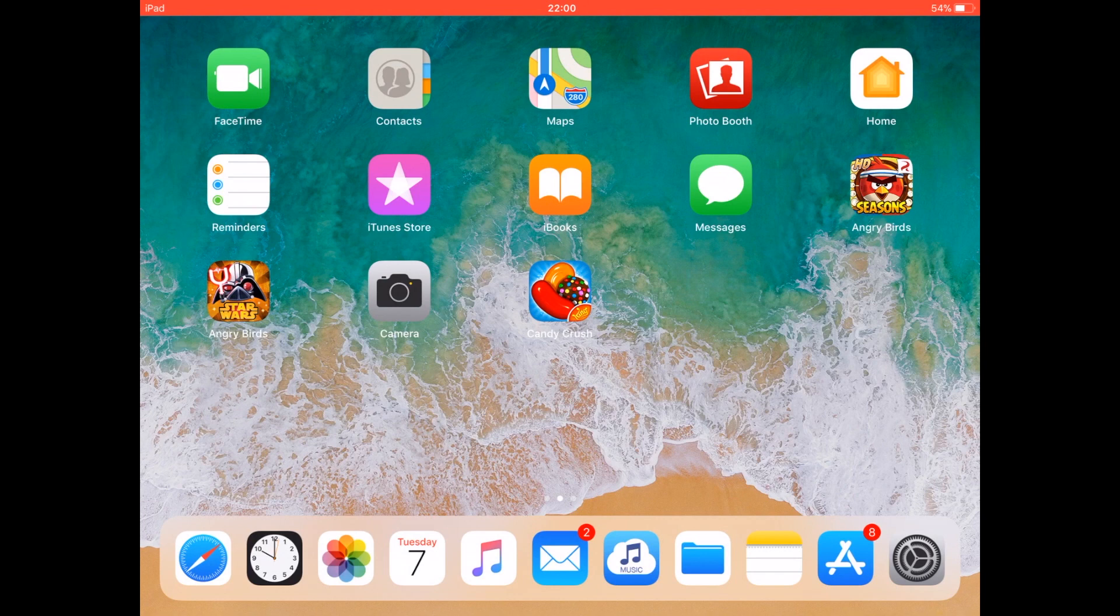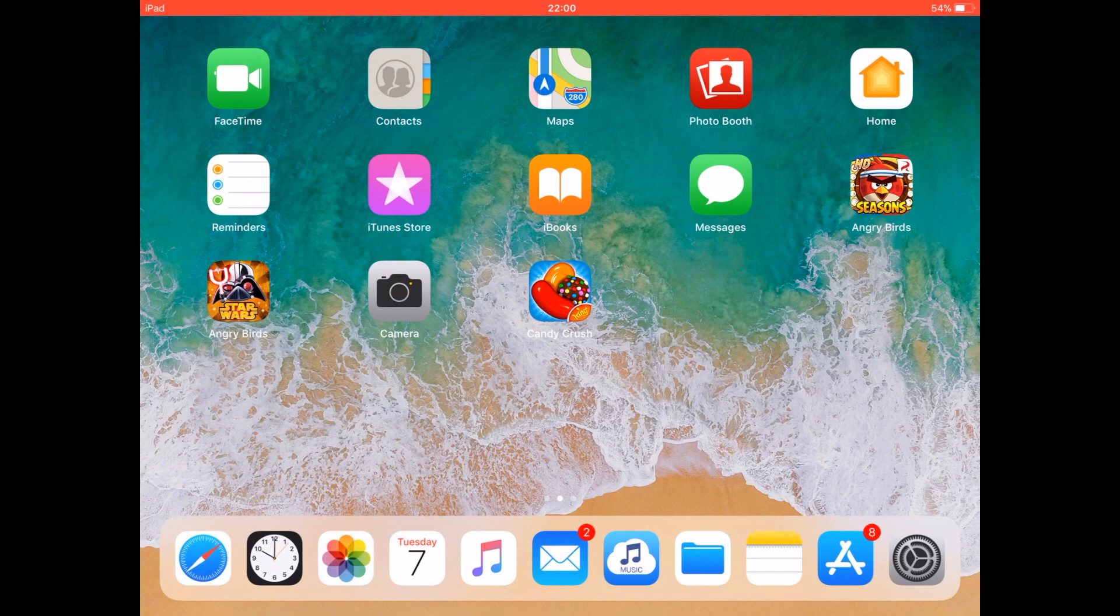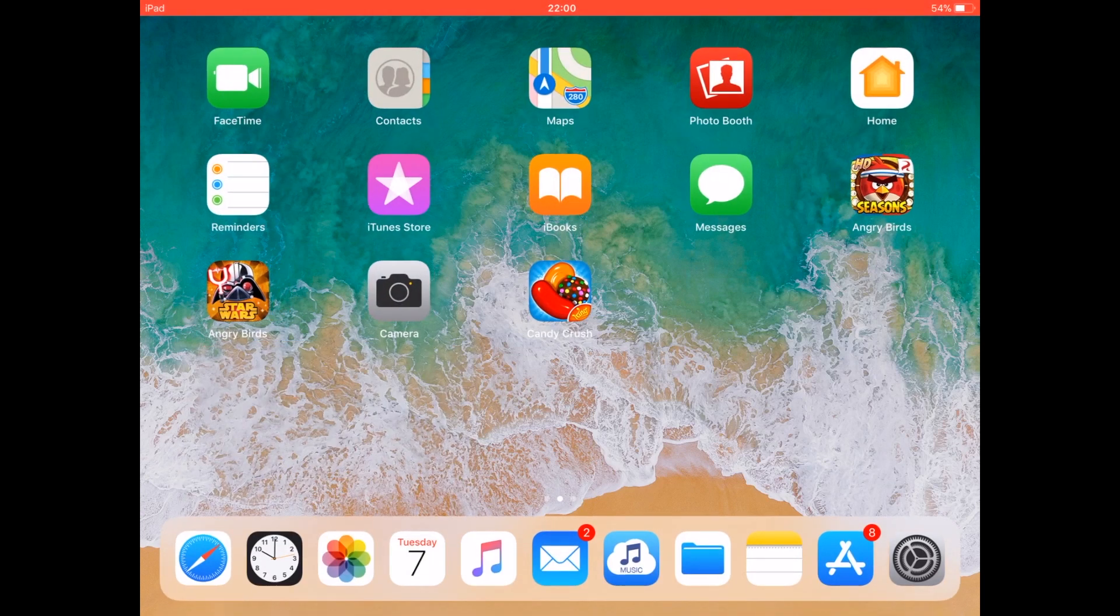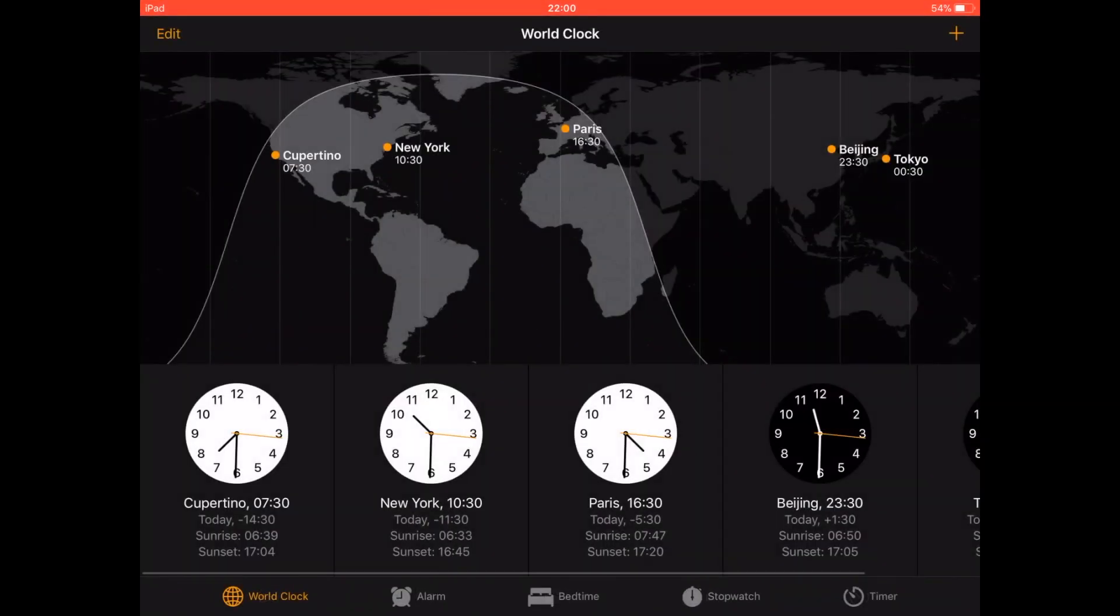For the purpose of this test, I'll be opening every single app on the dock just to see how the iPad mini 3 copes with multitasking. Here you can see I'll be opening Safari, Clock, and all the apps.